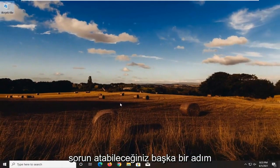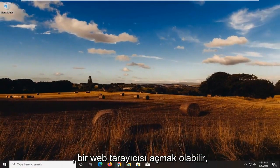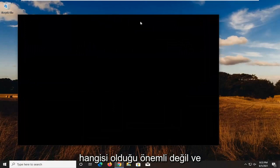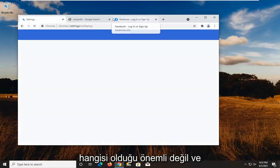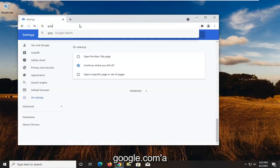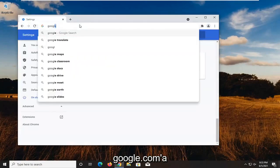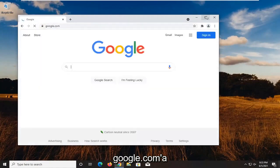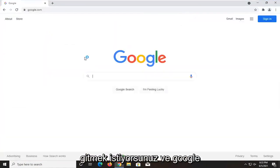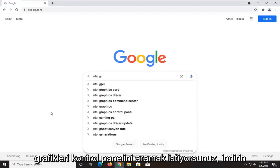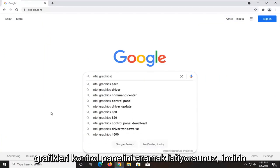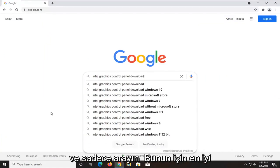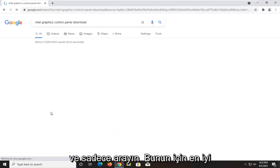A further step you could take would be to open up a web browser. Doesn't matter which one. Go over to google.com. And into Google search, you want to search up Intel graphics control panel download and just search for it.